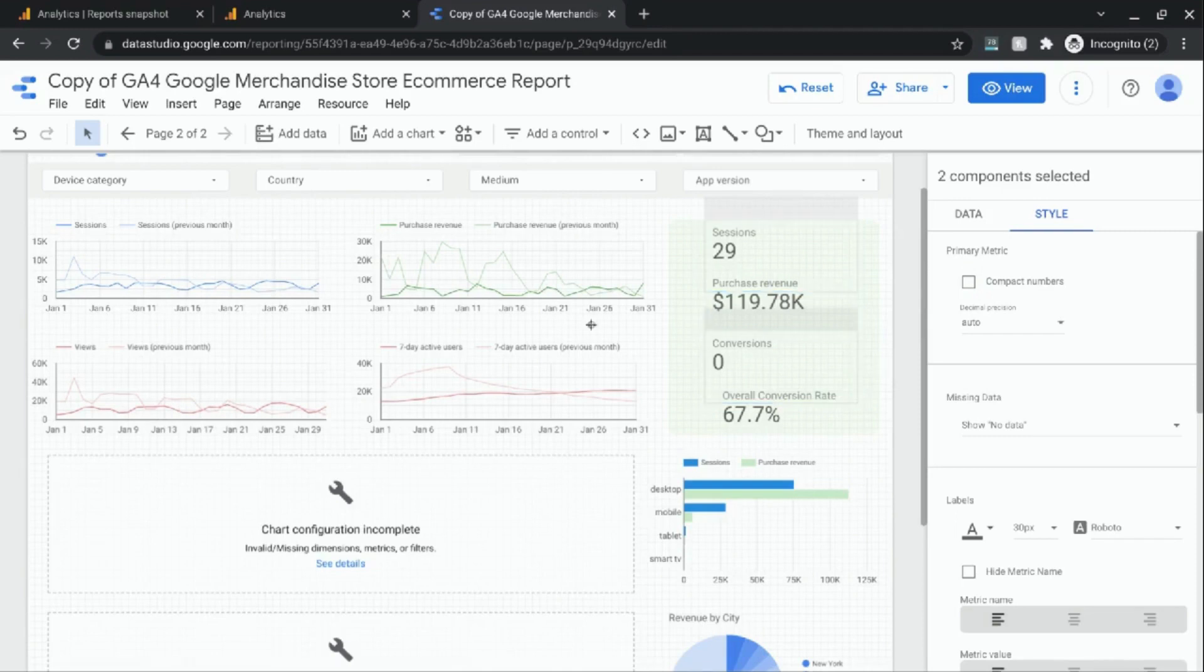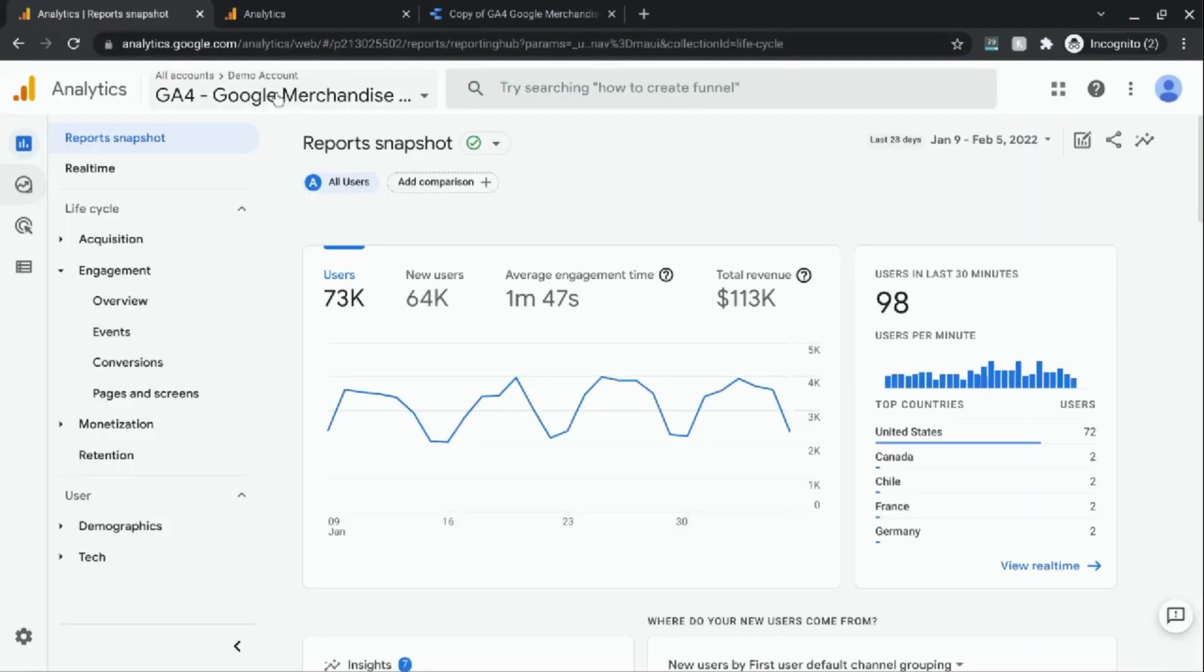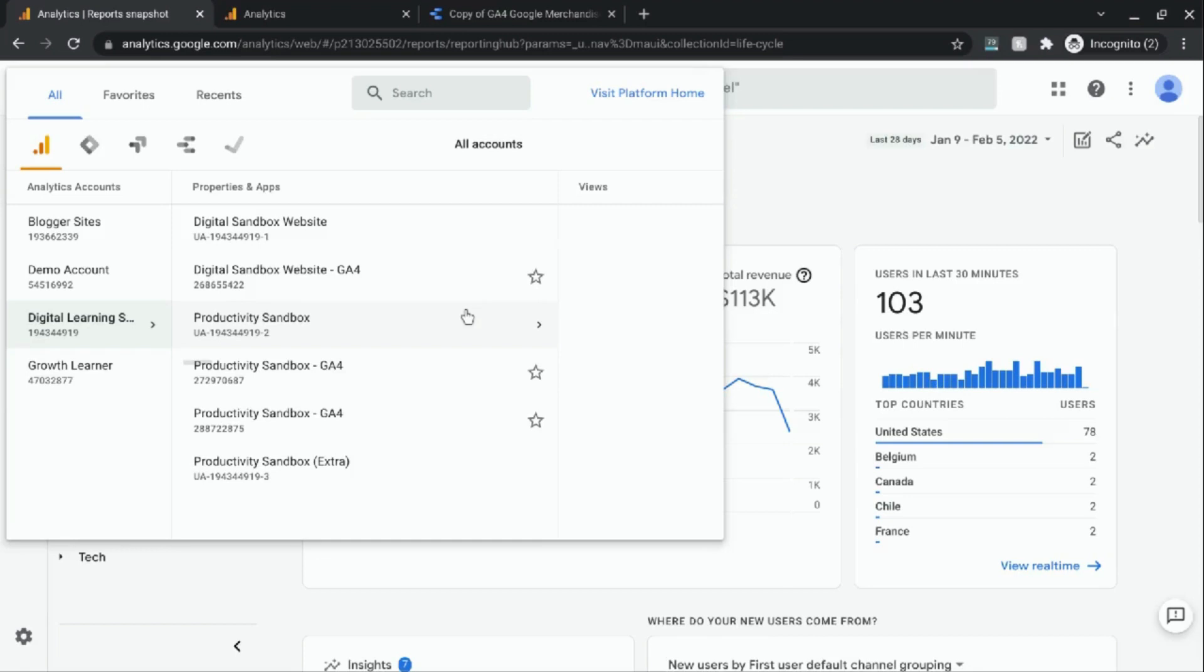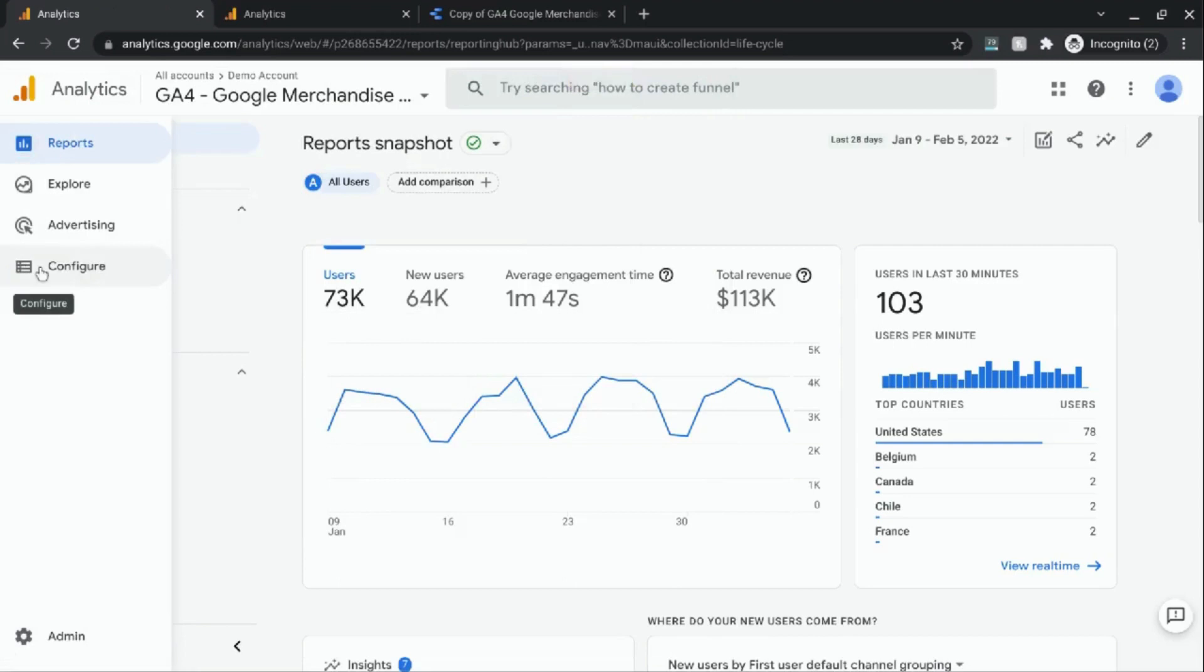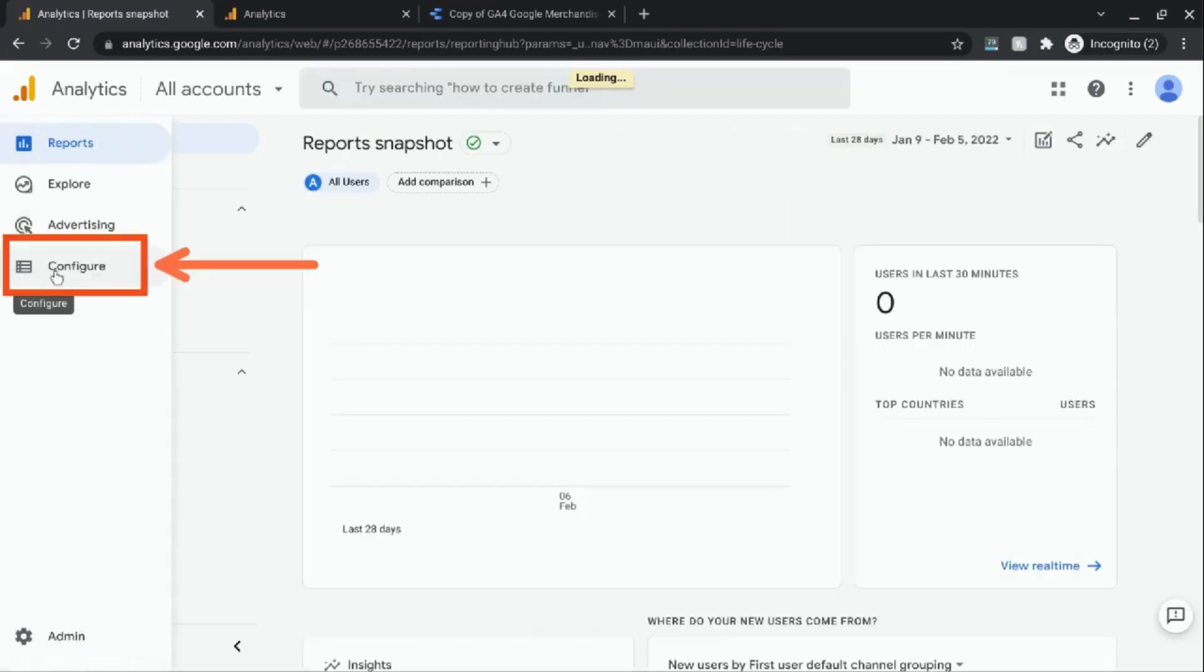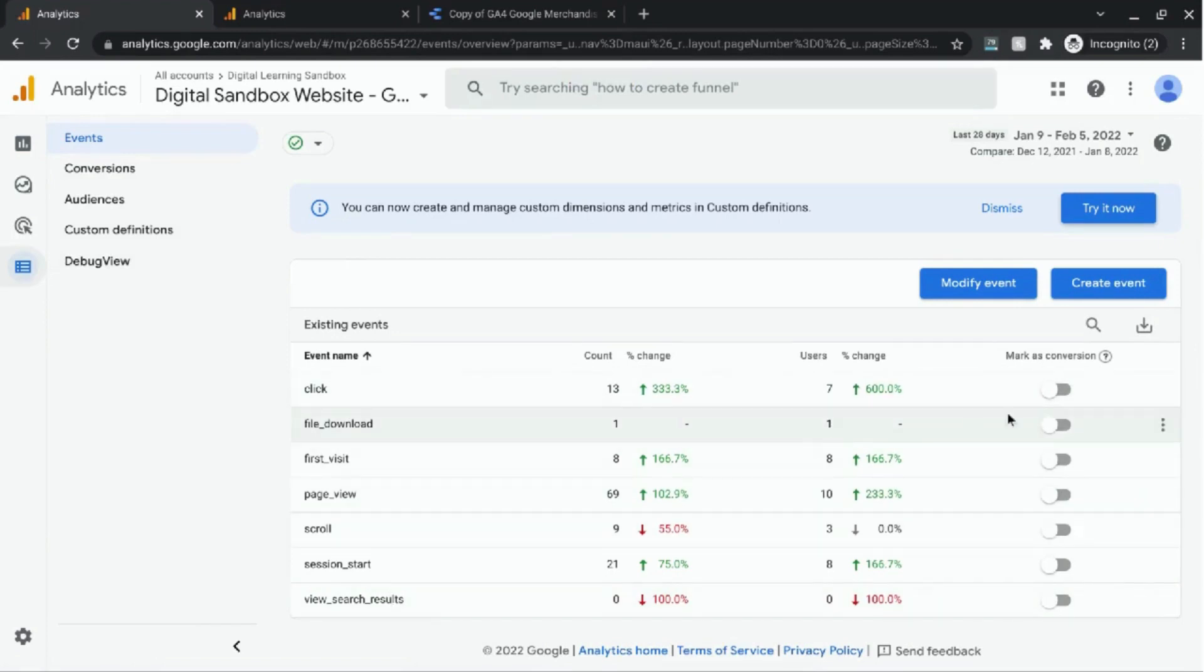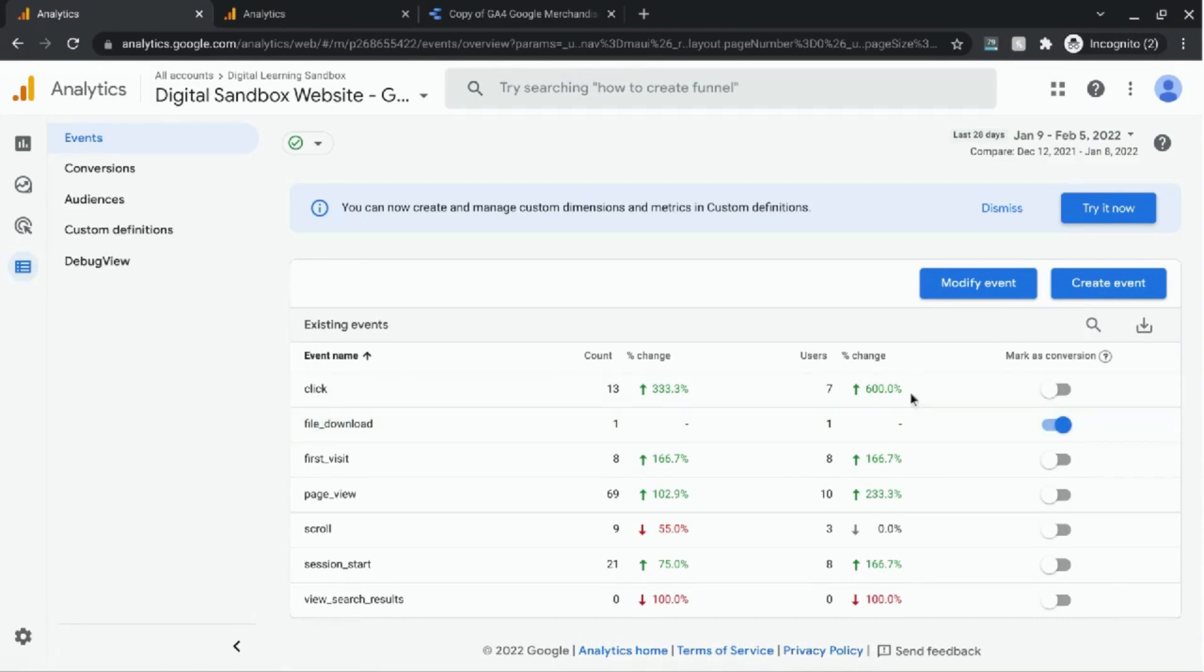Now what I need to do is go to Google Analytics. Make sure I'm switching to the GA4 property that I want, Digital Sandbox website. And now I want to go in the left navigation menu and click on configure. We see here that these are the events that we're currently tracking for this GA4 property. What you can do is you can mark different events as conversions. So I'm actually going to mark the file download as conversions and you can create other events updates if you want to add other conversions to your property.